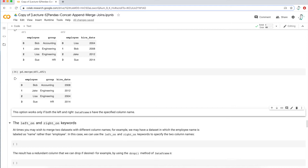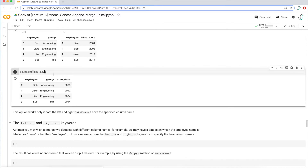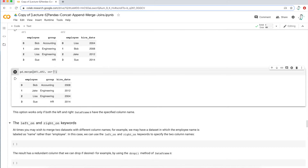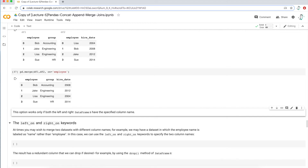Another way to explicitly state what that merge column is going to be is to use the 'on' parameter. We'll type on equals and then the column we want to merge on, which would be 'employee'. If I do that, I get the exact same data frame as without specifying the on key. Why is this important? Because it's best practice to be as explicit as possible when coding. You don't want to leave it to Python to interpret things for you — you want to explicitly spell things out so Python knows which specific column to combine the data frames on.